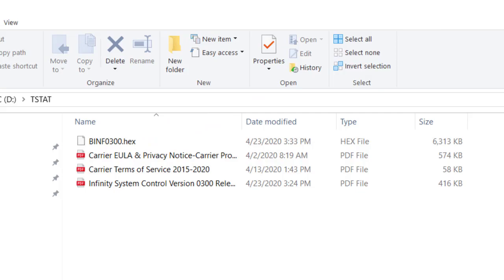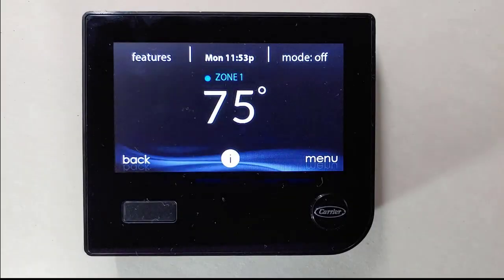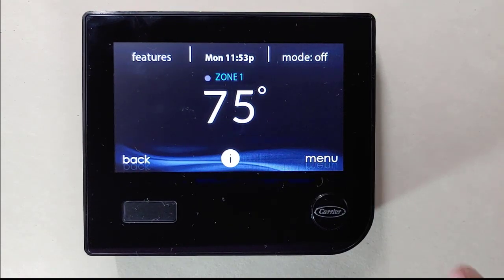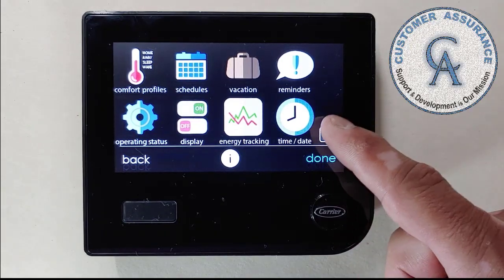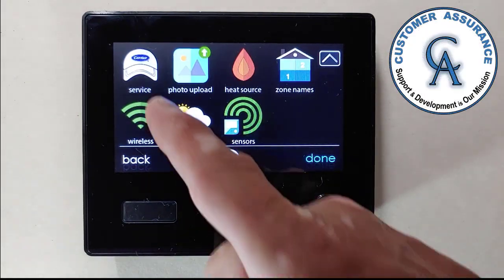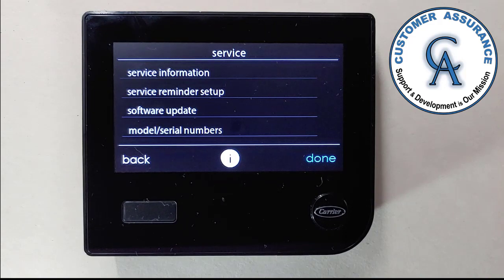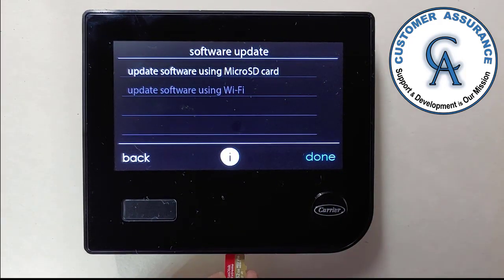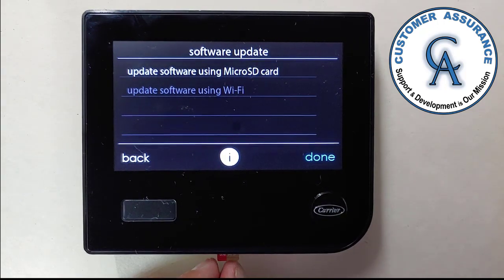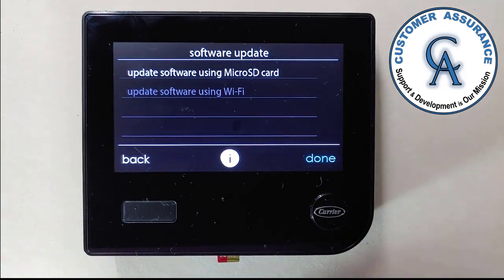Once at the wall control, ensure system mode is off and the unit is not running. Select Menu, go to the second page, and press the Service icon. On the service screen, click Software Update. Next, you will have to insert the micro SD card in the bottom of the wall control.